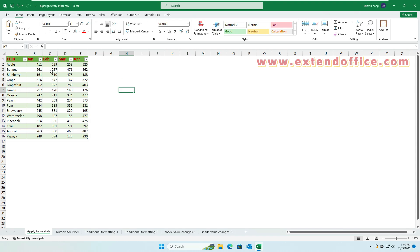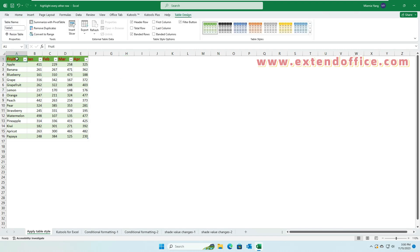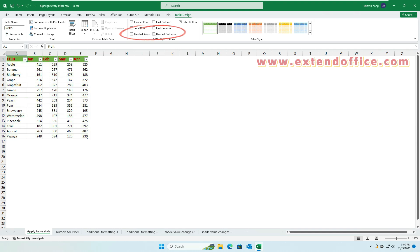To shade every other column, click any one cell in the table. Under the Table Design tab, uncheck the Banded Rows option and check the Banded Columns option. Now the table is shaded alternately in columns.